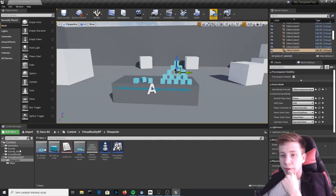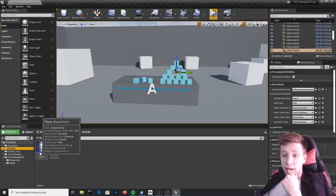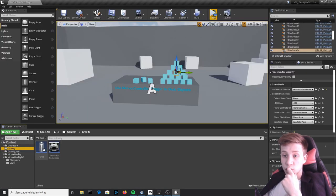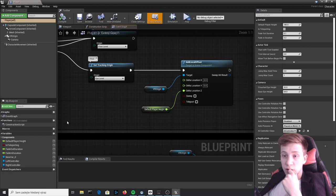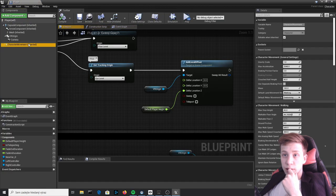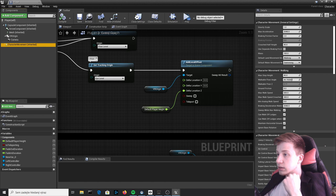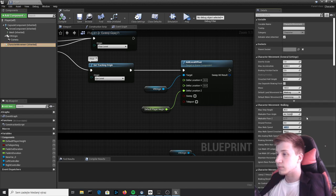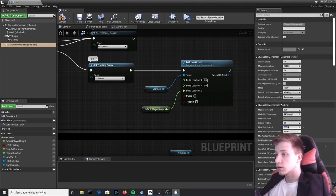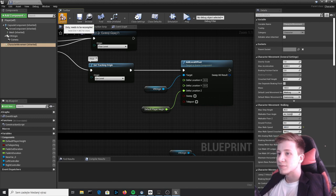And one last thing, if you feel like your player is moving way too fast, you can simply click on it, go to Character Movement and right here set Character Movement Walking Max Speed to let's say 300. Now it will walk half the speed it walked before.